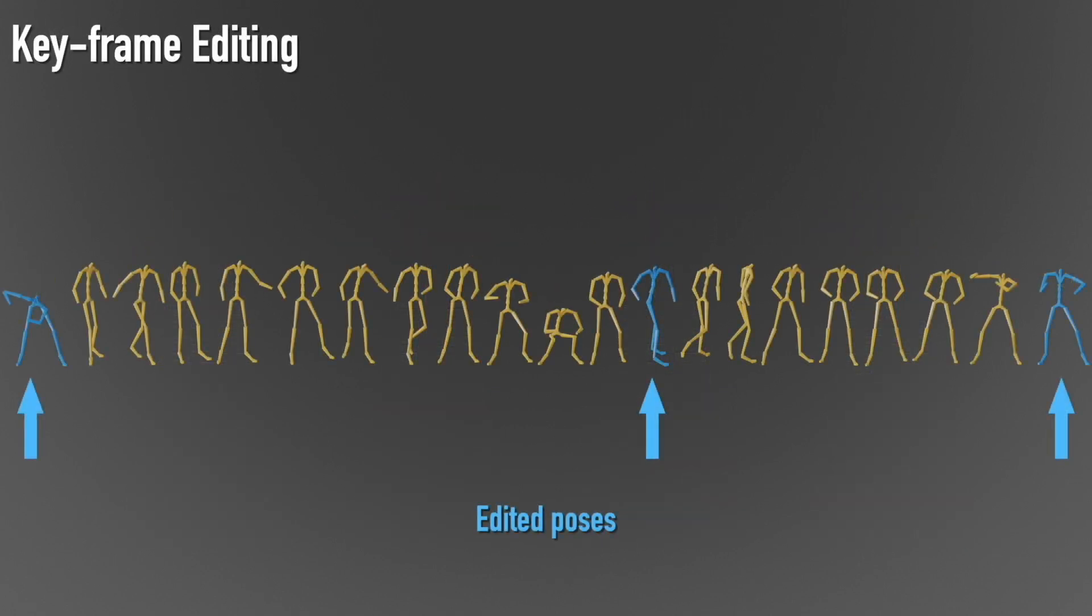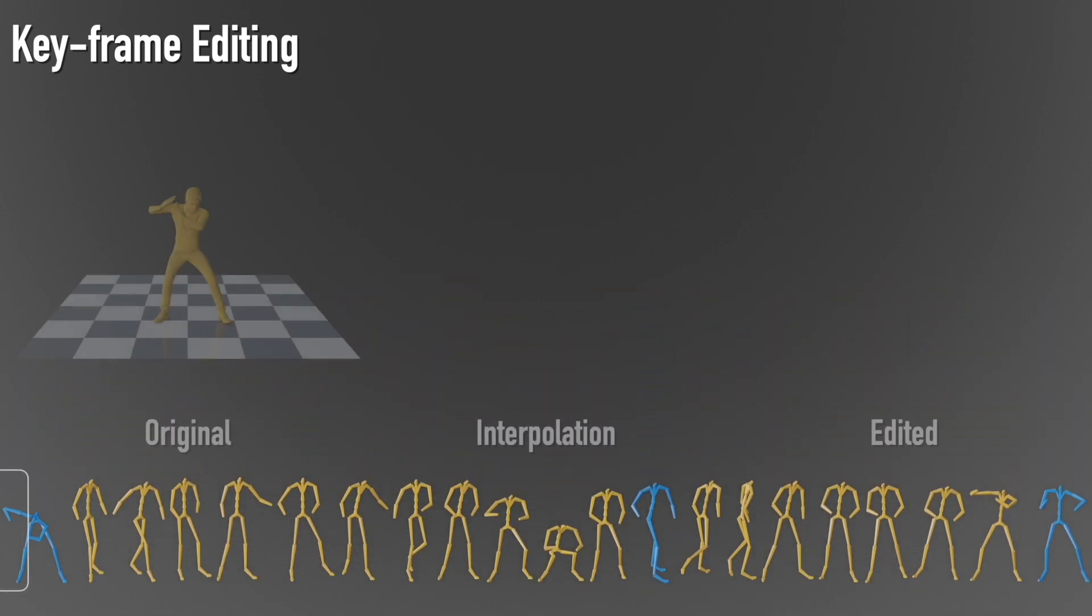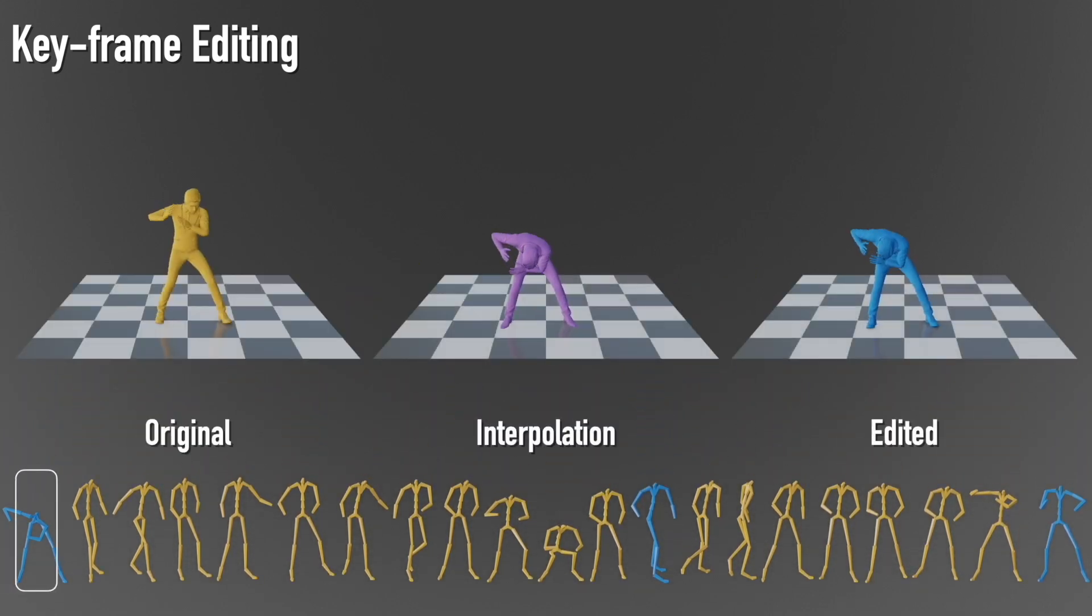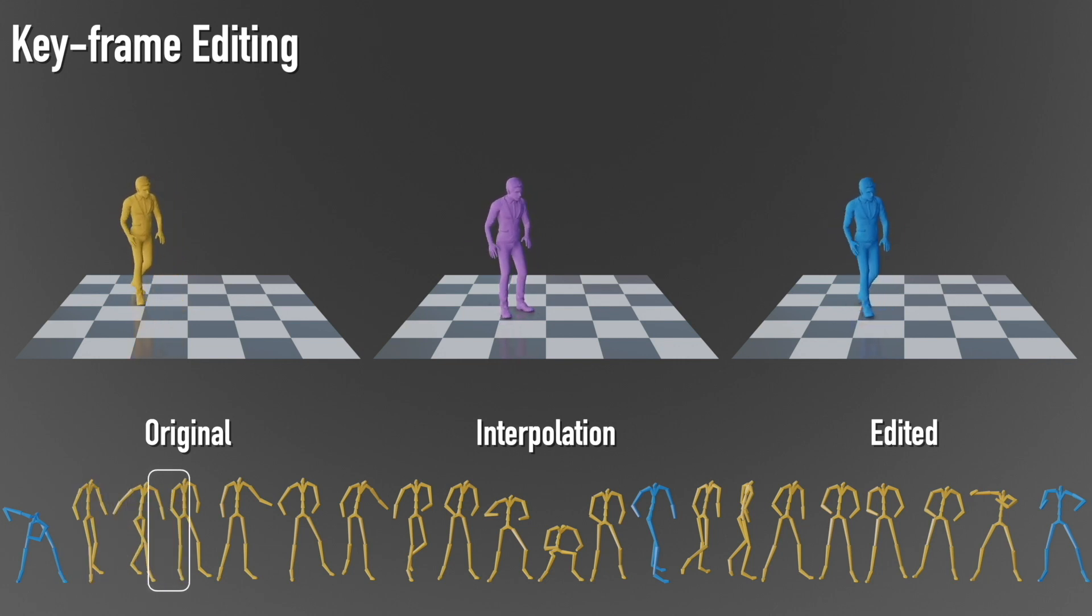By editing a couple of keyframes at the coarse level and passing it to the network, we can obtain a seamless and natural sequence without the need for interpolation that may lead to undesired artifacts.